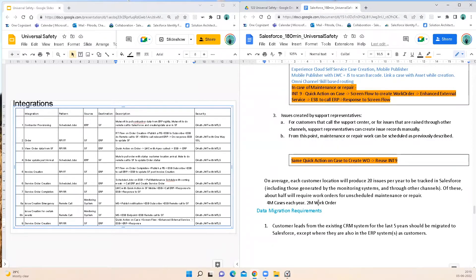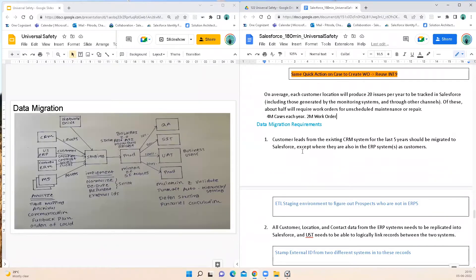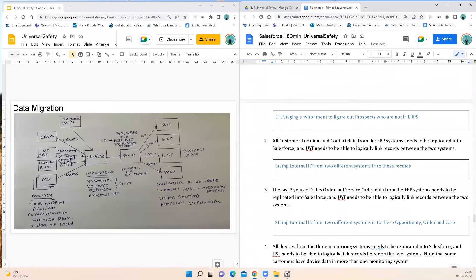On average, each customer location will produce 20 issues per year tracked in Salesforce. This means approximately 4 million cases would be generated per year and 2 million work orders generated for maintenance. Coming to data migration requirements: customer leads from the existing CRM system for the last five years need to be migrated to Salesforce. However, some of these prospects already exist in the ERP system as customers, so there are duplicates. I'll utilize the ETL staging environment to determine whether prospects are already in the ERP — if so, I will not migrate them; I will only migrate leads that are not already in the ERP as customers.